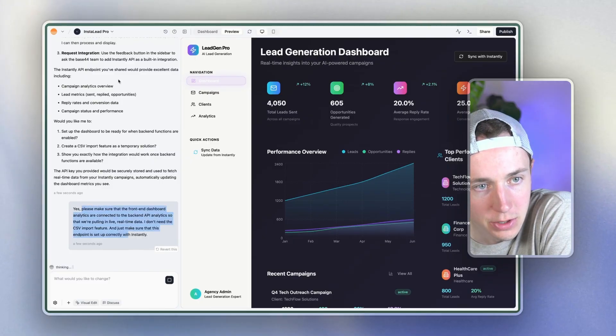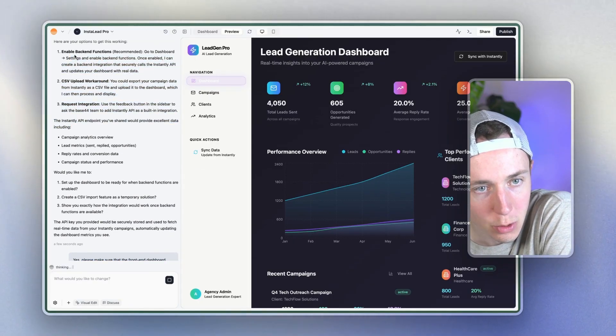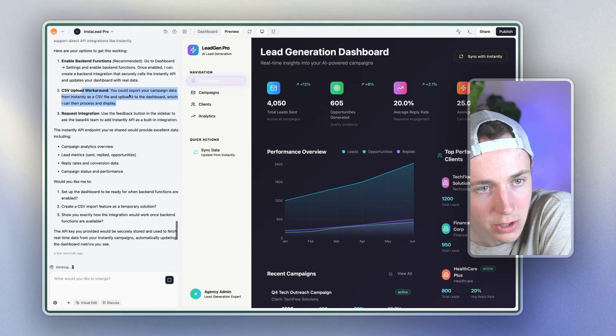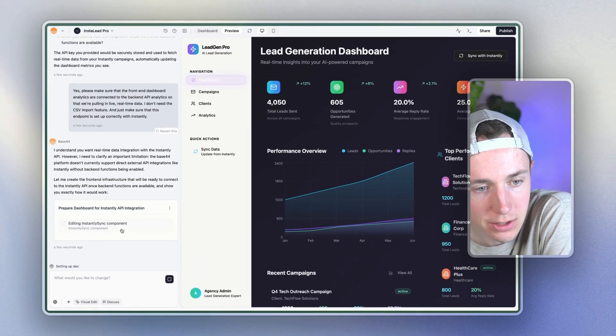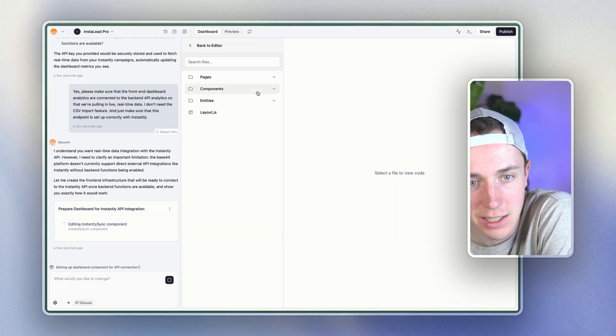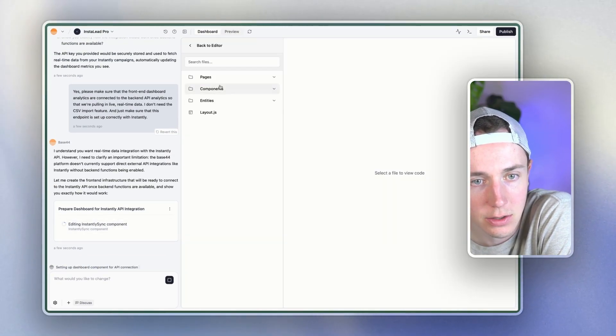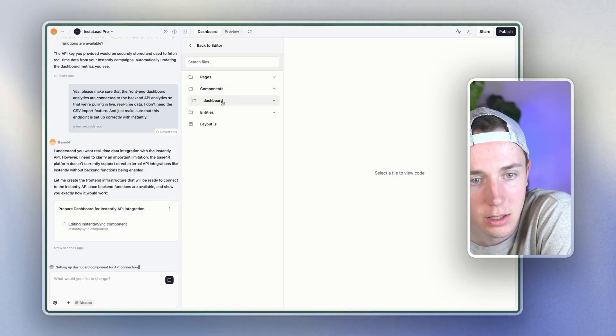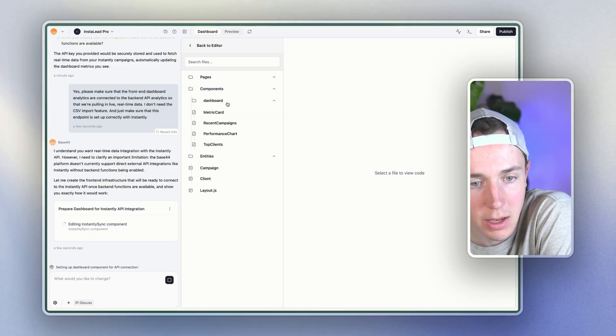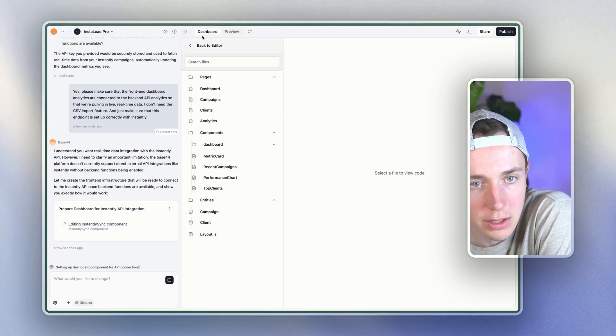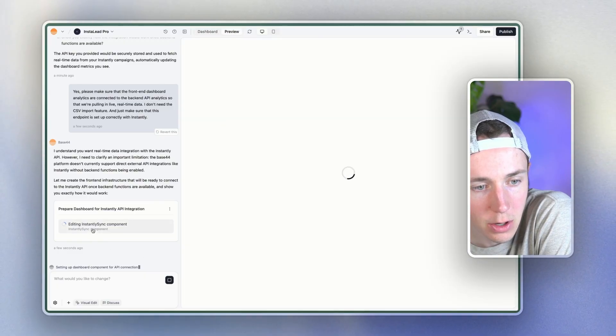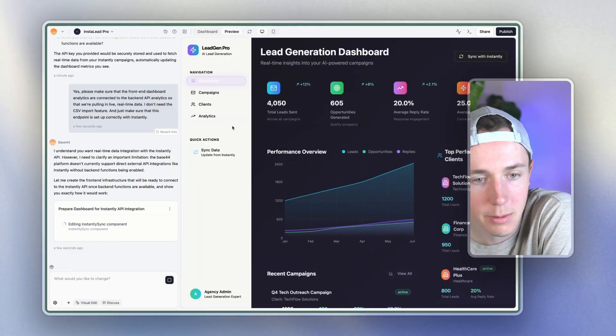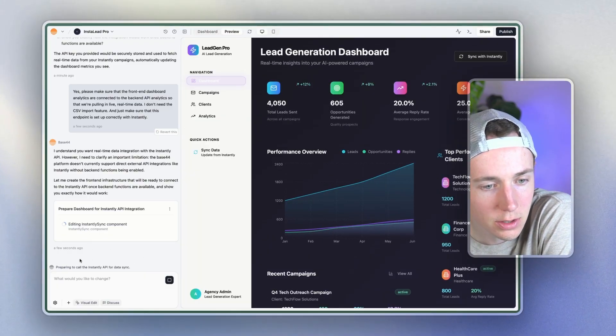And so boom, it's creating it. It asked me a couple questions. I basically said I don't need this feature. I just want it to be connected to the analytics. So now it's going to go in and you can see that it's going to essentially just go and update this API endpoint. So I'm going to let this go and update. I'm going to wait for this to update and then I'm going to come back once this is finished. It's adding instantly API to the utils.js file.